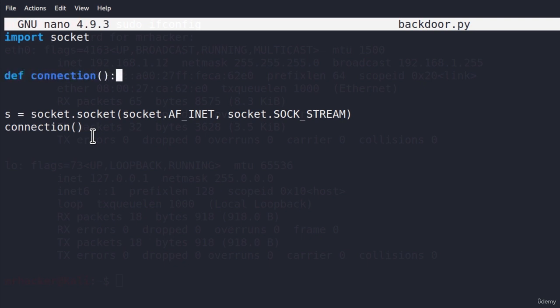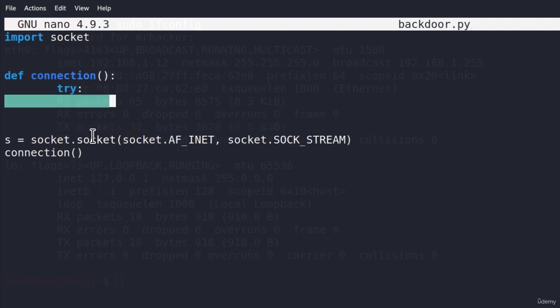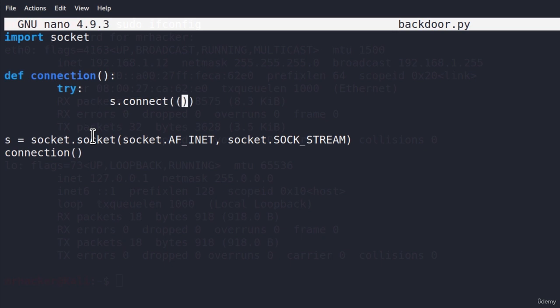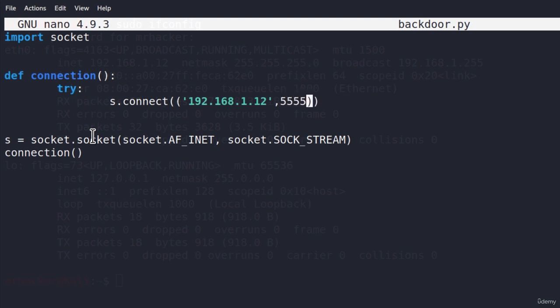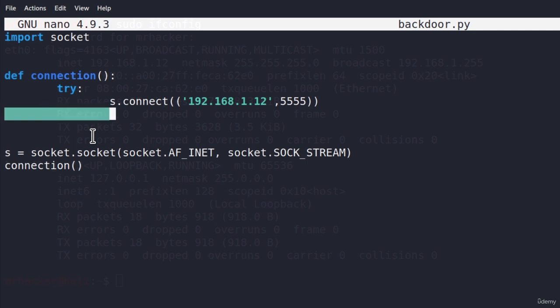We define the connection function with no parameters. Inside it, we use a try statement that tries to connect to our Kali Linux machine using s.connect with two brackets — the IP address 192.168.1.12 and port 5555 — because our server program will be listening on that port. If it manages to connect, we enter a second function called shell, which will handle executing commands on the target system. We'll code that later.